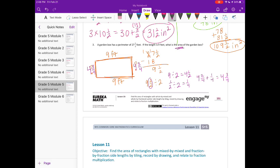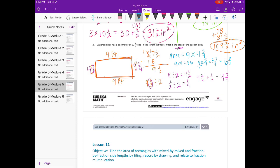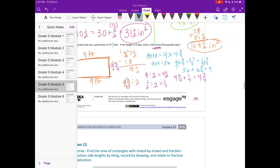To find the area, we multiply nine times four and three-fourths. Nine times four equals 36. Nine times three-fourths: nine over one times three-fourths gives 27 fourths. Four goes into 27 six times with three-fourths remaining, so that's six and three-fourths. Adding 36 plus six and three-fourths gives us 42 and three-fourths feet squared as our area.